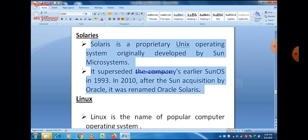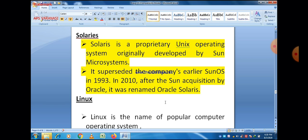Next is Solaris. Solaris is a proprietary software, meaning we must pay for it. It is a proprietary Unix operating system originally developed by Sun Microsystems. It supported the company's earlier Sun Operating System in 1993. In 2010, after the acquisition of Sun by Oracle, it was renamed Oracle Solaris. Nowadays it is known as Oracle Solaris, and it is not freeware — it is proprietary software.